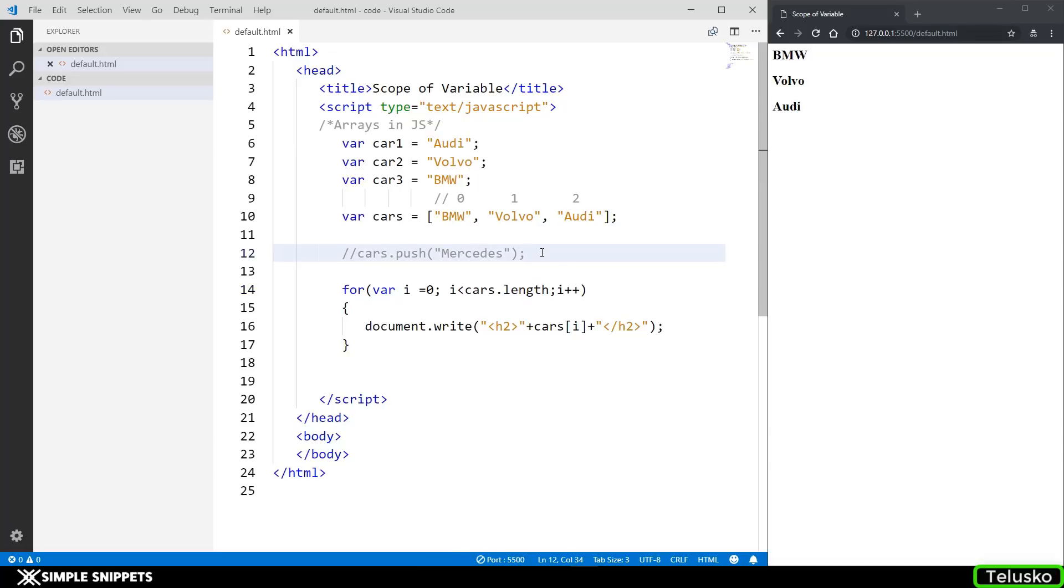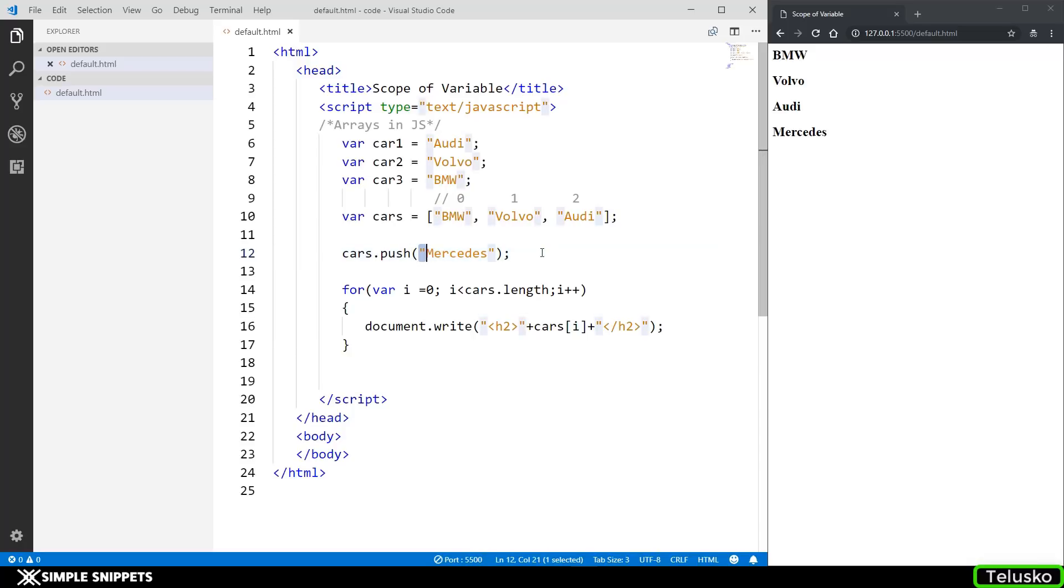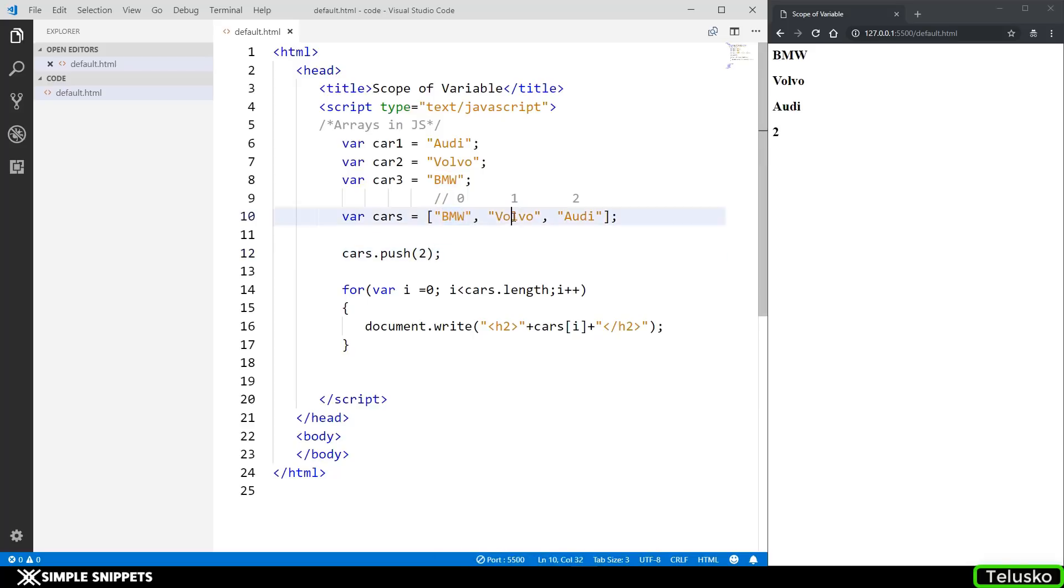One more thing that I mentioned is you can also add different data type values. Instead of adding a string, right now we have four different strings, what I can do is I can add a number also. So let's say I just add two and there you go you can see now the array is holding three strings and then we have a number two.